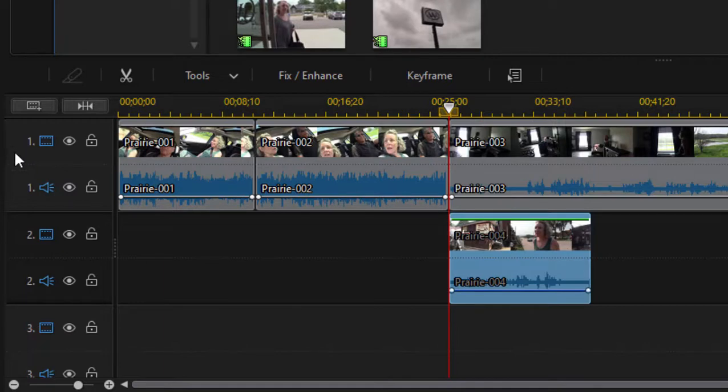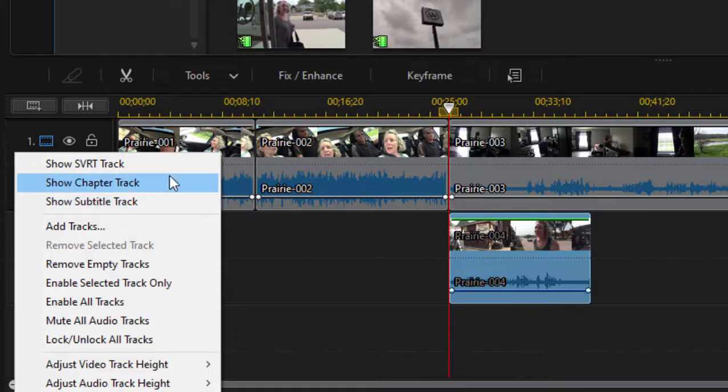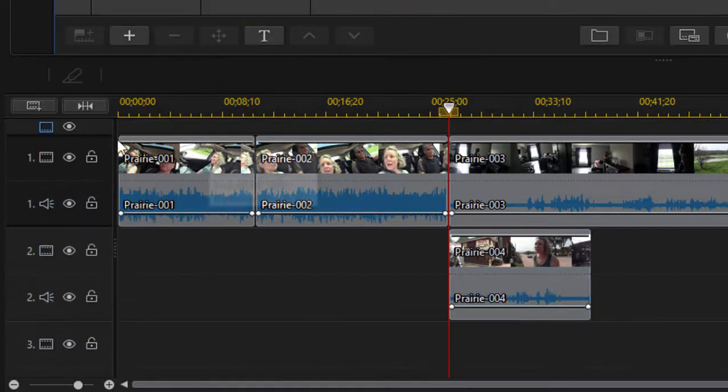Now you can add and subtract tracks from your timeline. If you just right-click, you can see that there are a couple of tracks that are hidden by default: a chapter track (that is when you're building out your chapters for your DVD or Blu-ray) and a subtitle track. If I were to select those, you see they appear on the timeline, but just to keep our timeline clean, we'll keep those hidden for now.